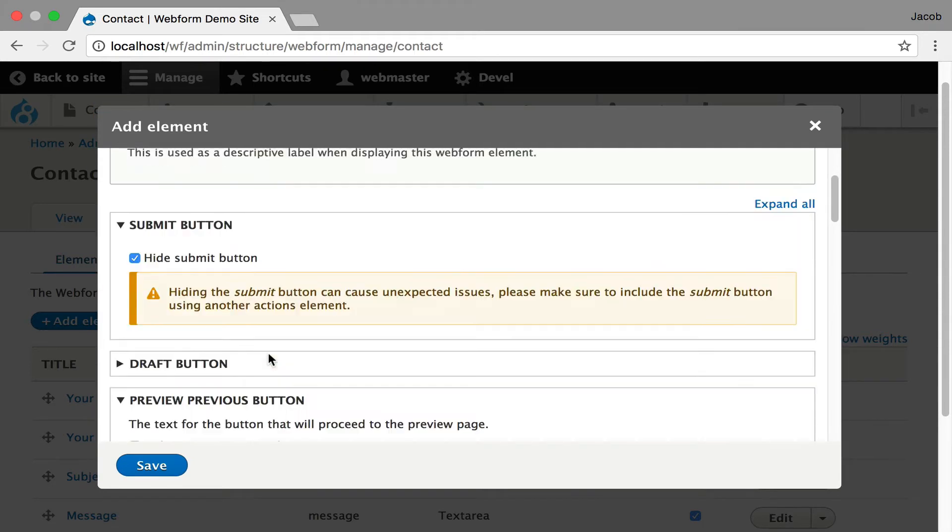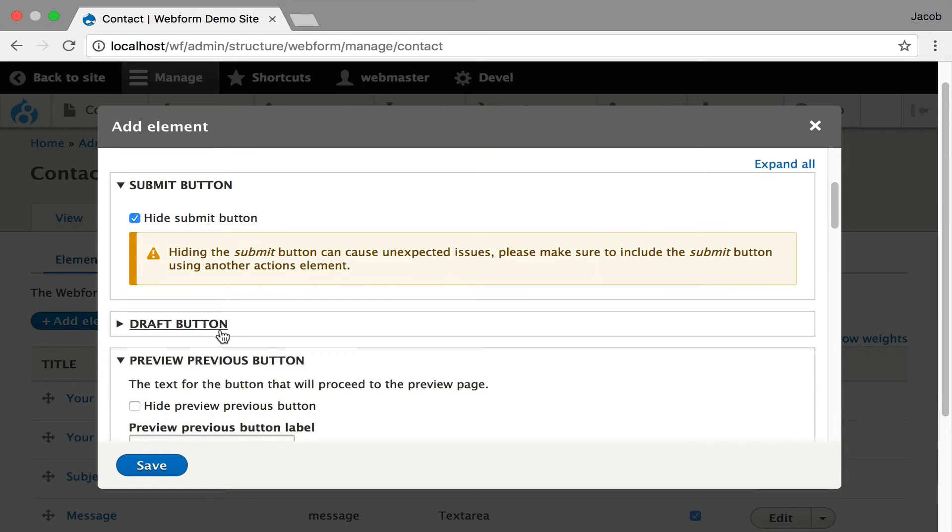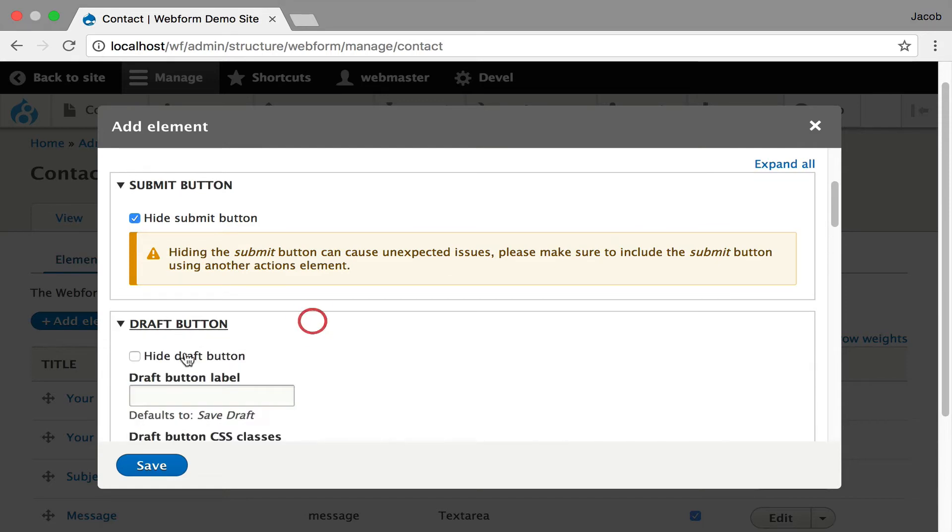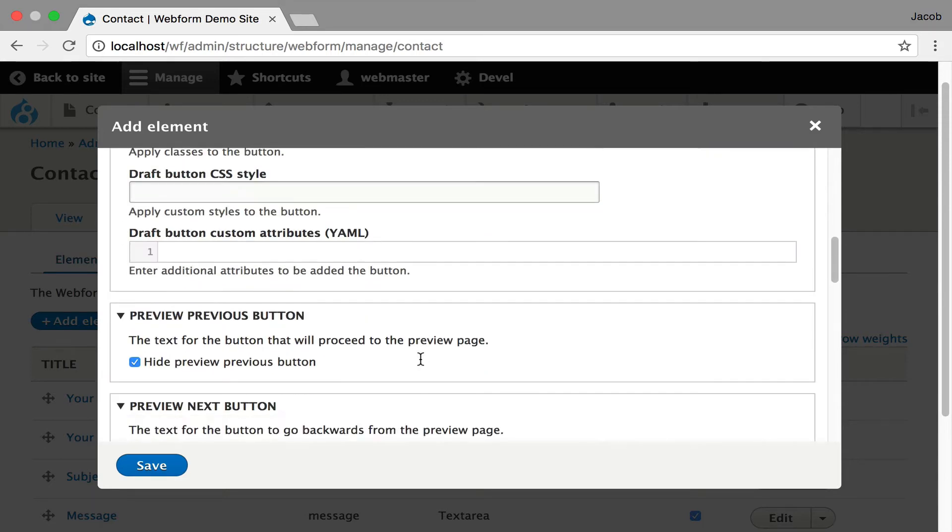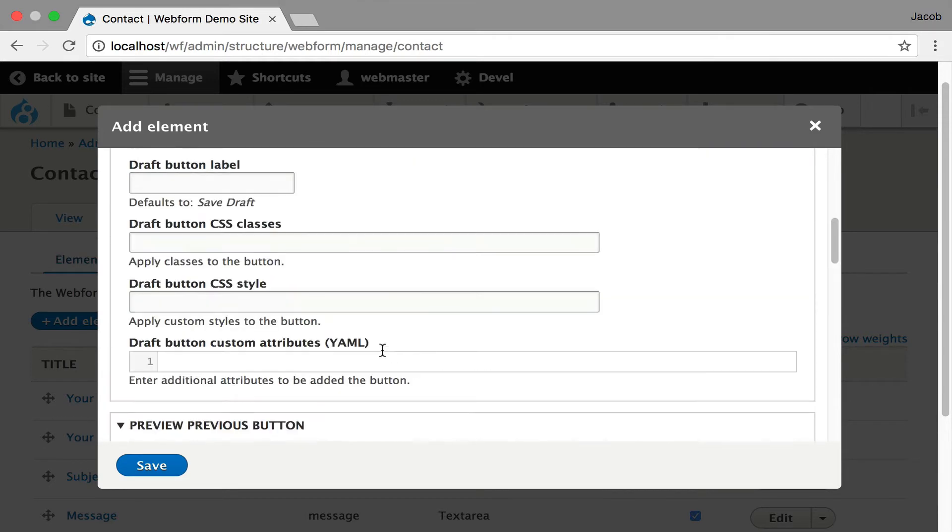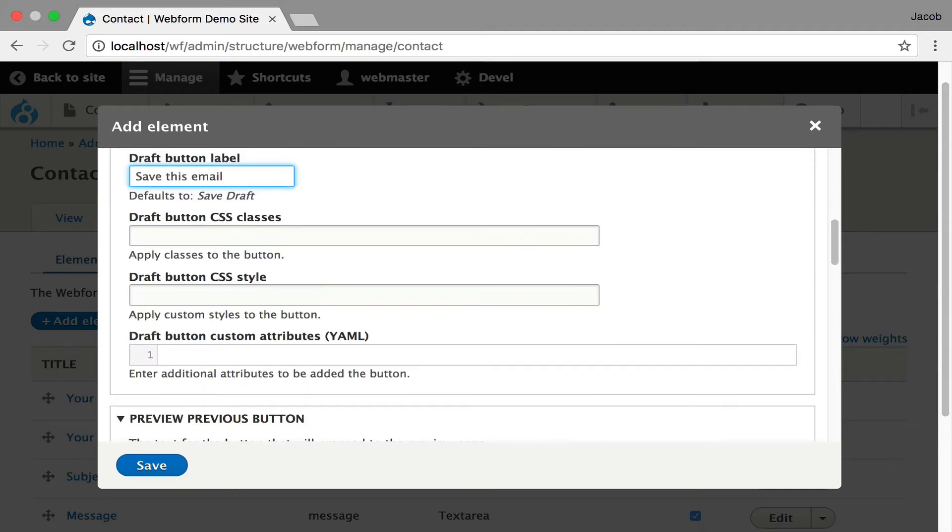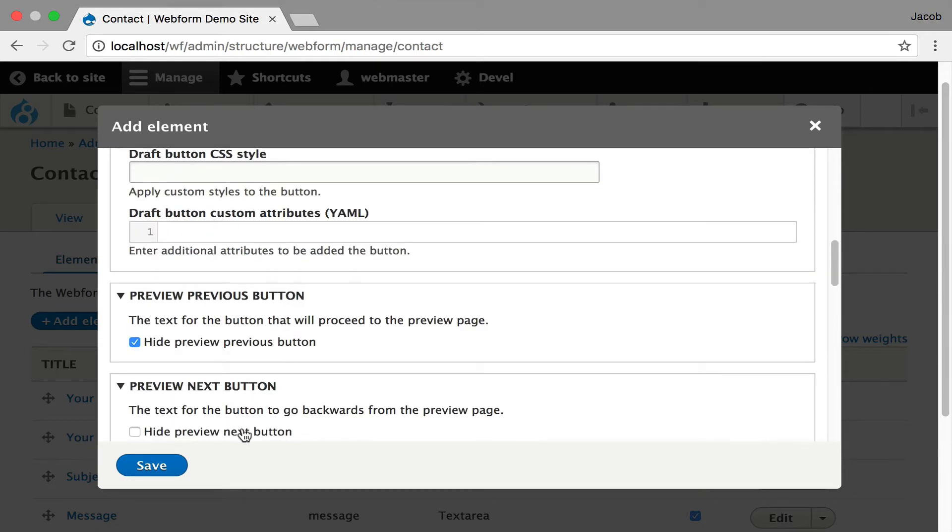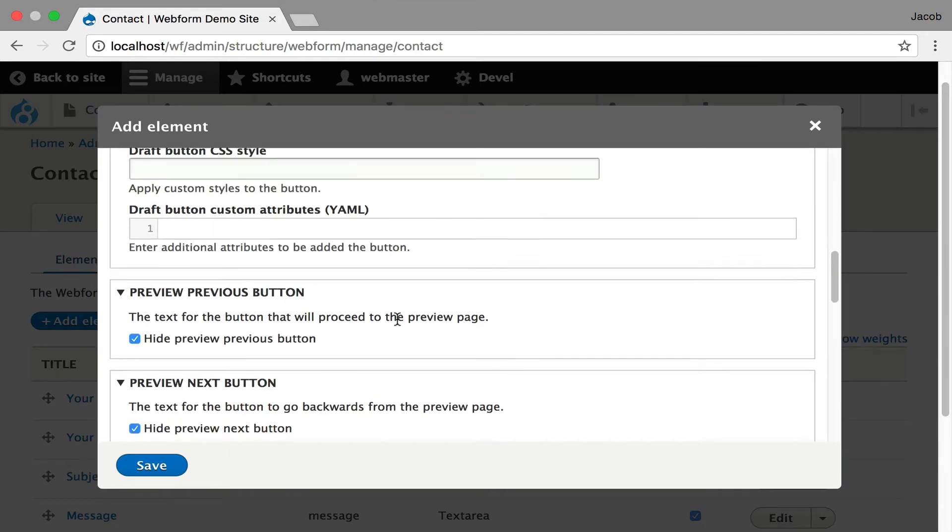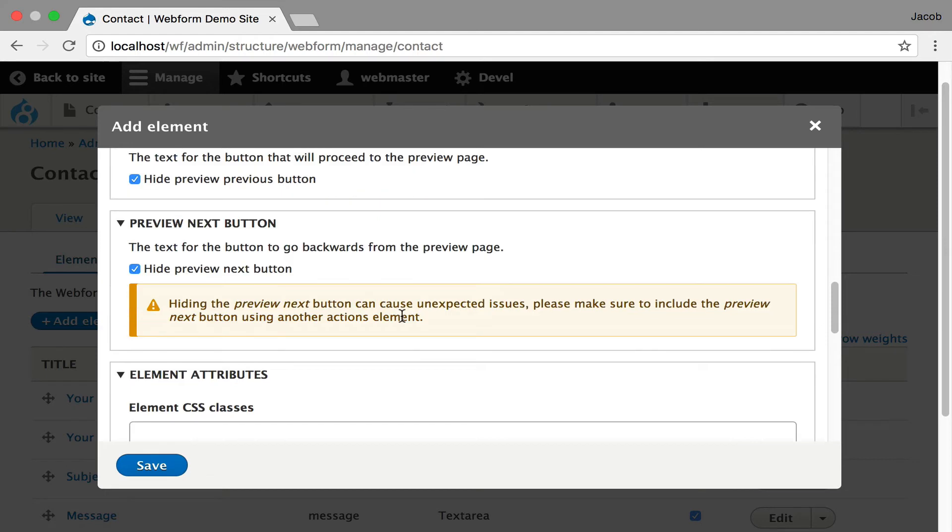And this is the draft button at the top. And for this one, we're going to hide most of the other buttons, but we'll keep the draft button. We could even change the label to say save this email. I'm just showing you an example.